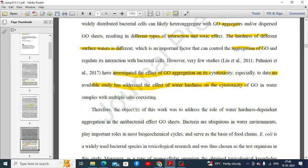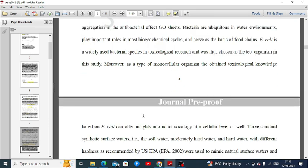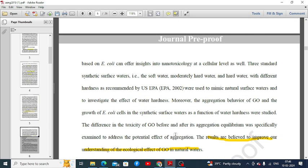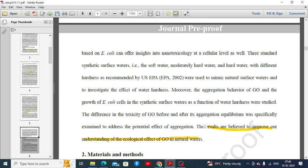From this introduction we can also see the objective of the study. The significance is stated as: 'The results are believed to improve the understanding of the ecological effect of GO in natural waters.' This means it improves our understanding of how GO causes cytotoxicity in bacteria, especially when water hardness changes.